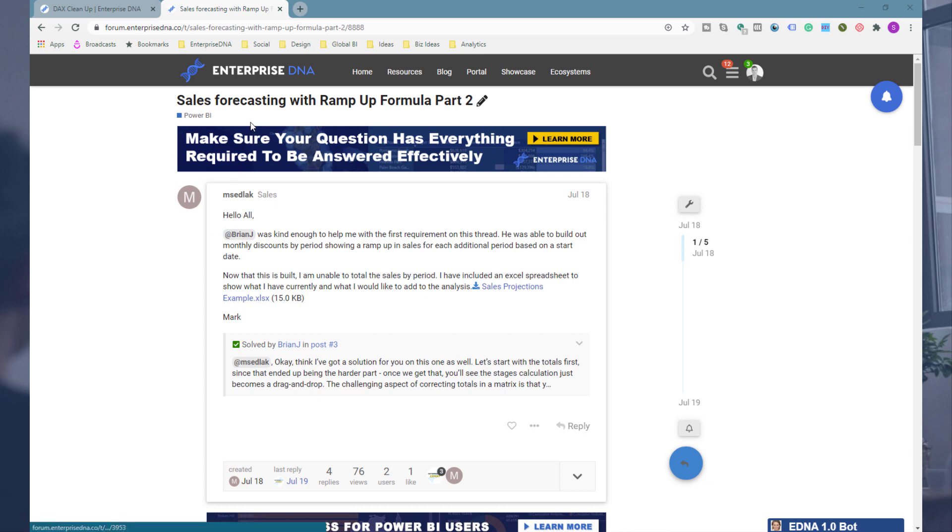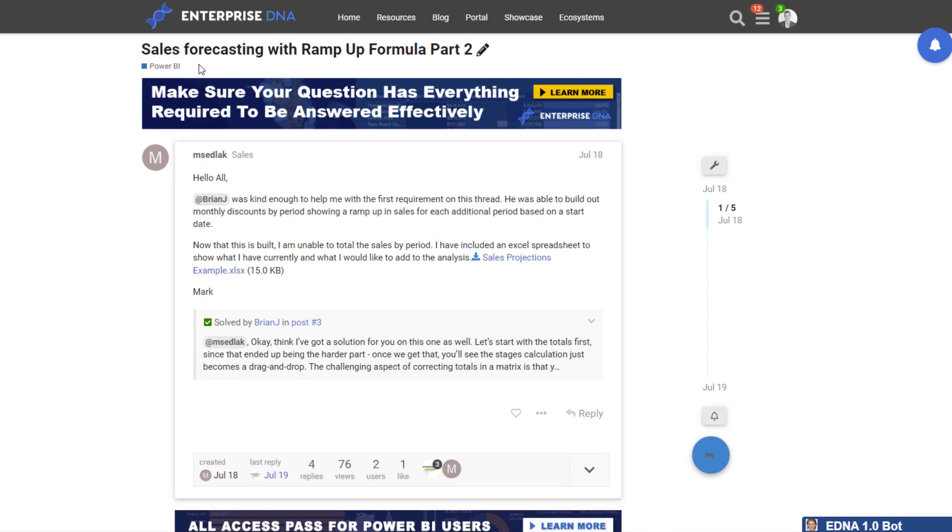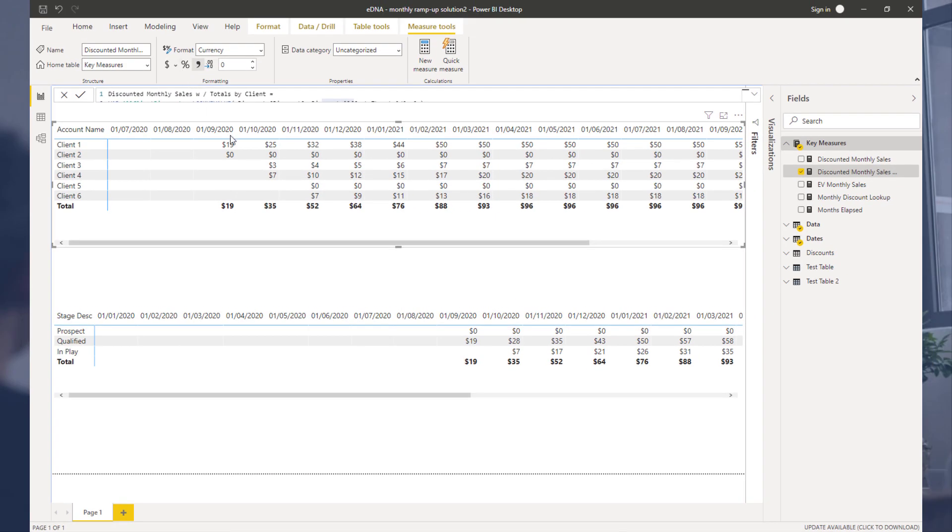This is a perfect example straight from the Enterprise DNA forum. There was a formula that a member asked for around sales force forecasting with ramp up, and what the scenario required was we needed to see what the discounting would be over time.